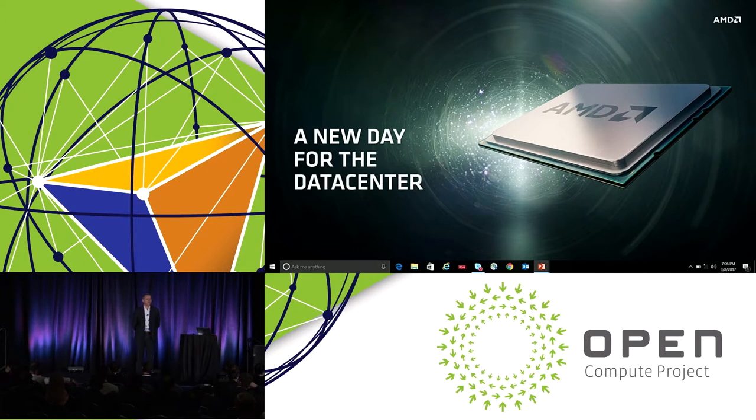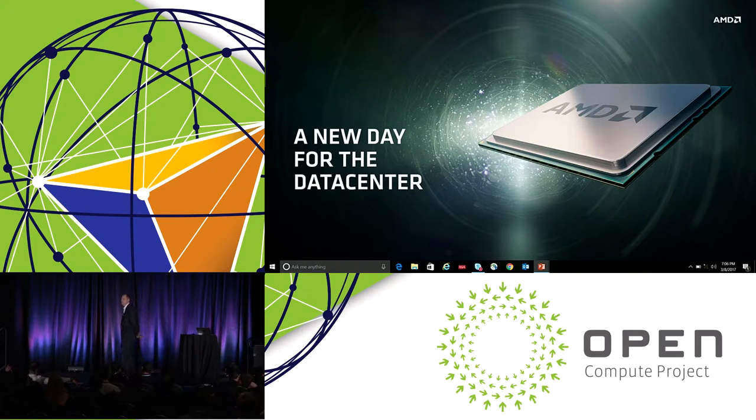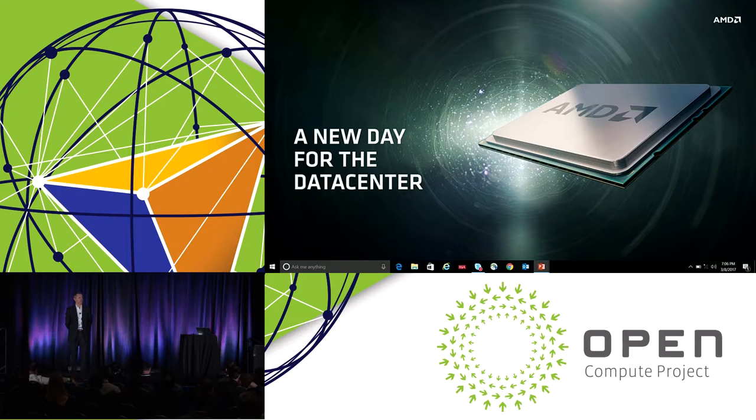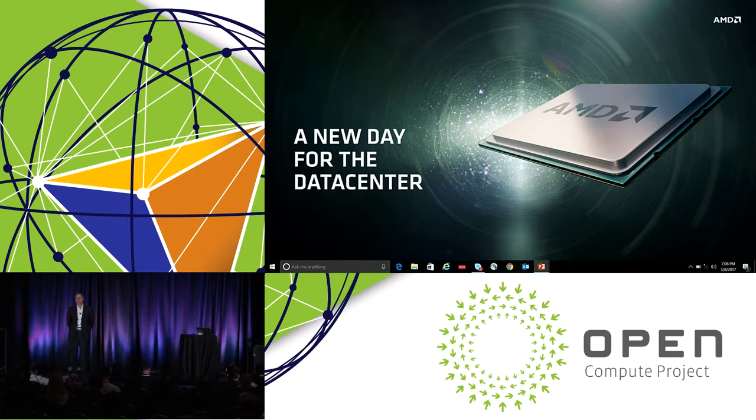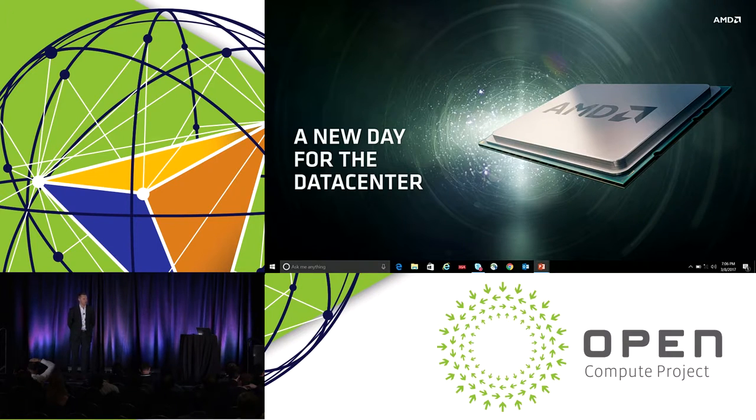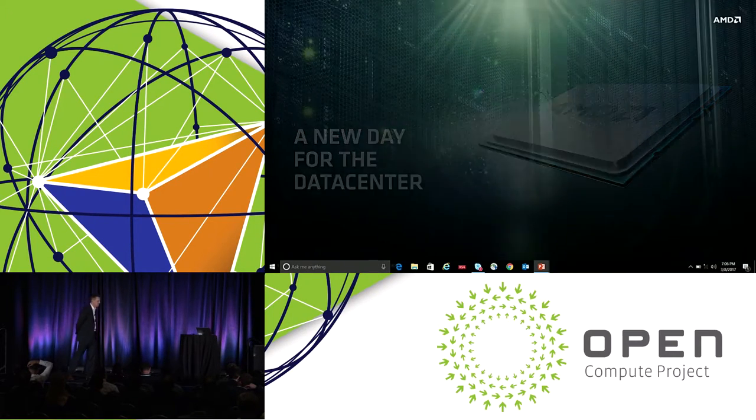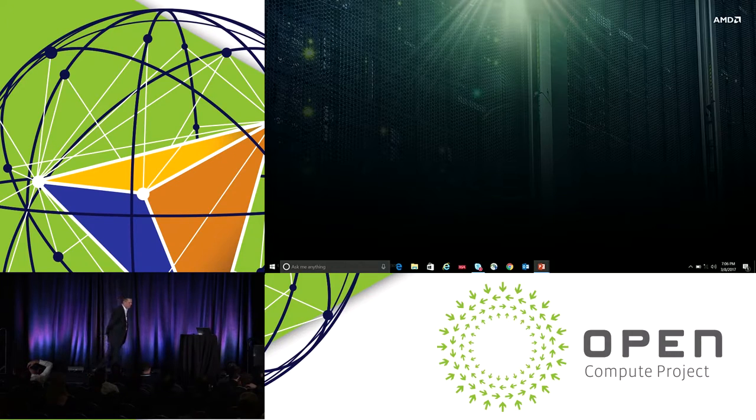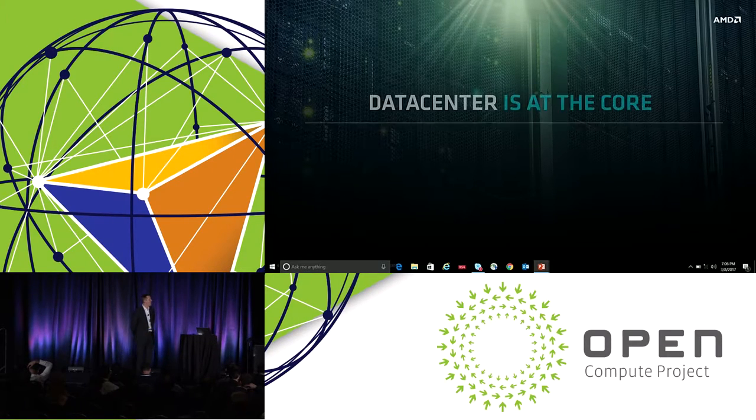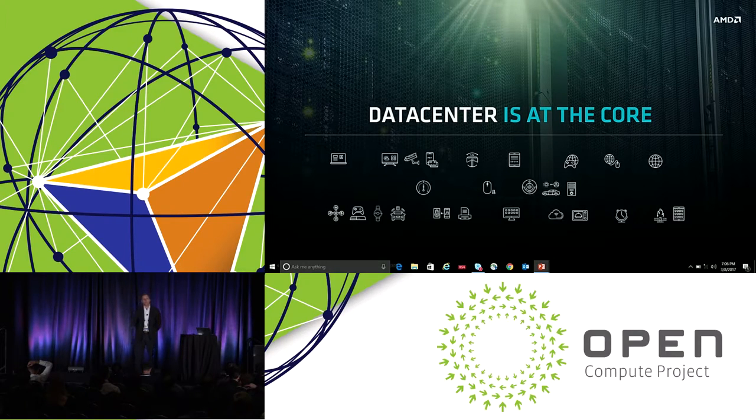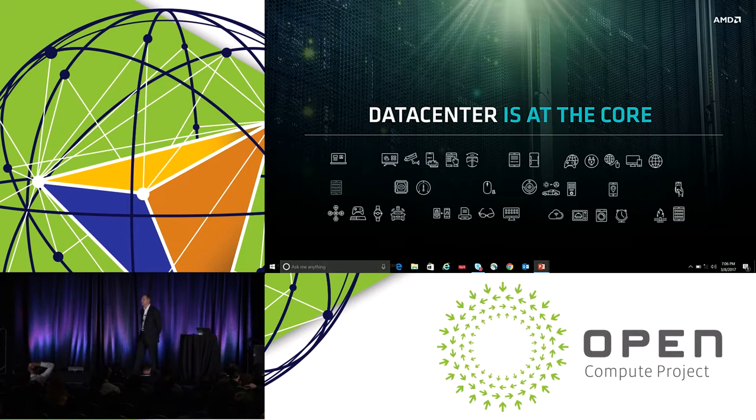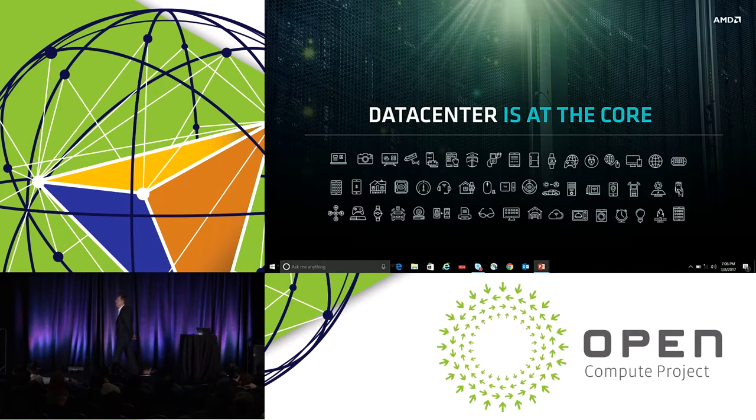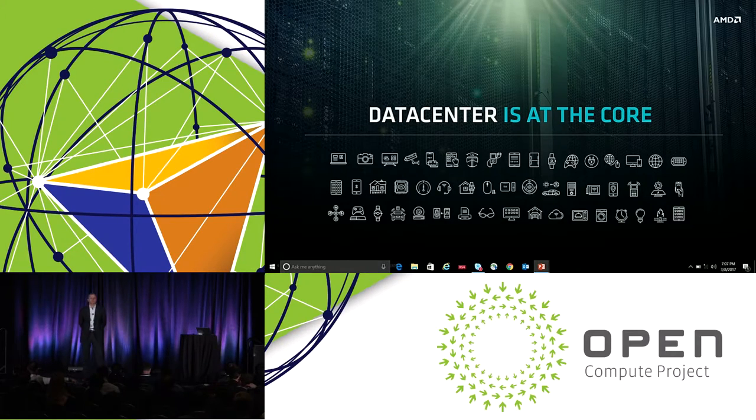What we want to talk about is what was Zen really built for. Zen was really built around how do we think about providing the high performance capability that's needed in x86 that will really power the next generation data center. Why is that so important to AMD and to us? Really, it's because the data center is so important not only to us as an industry but also to society.